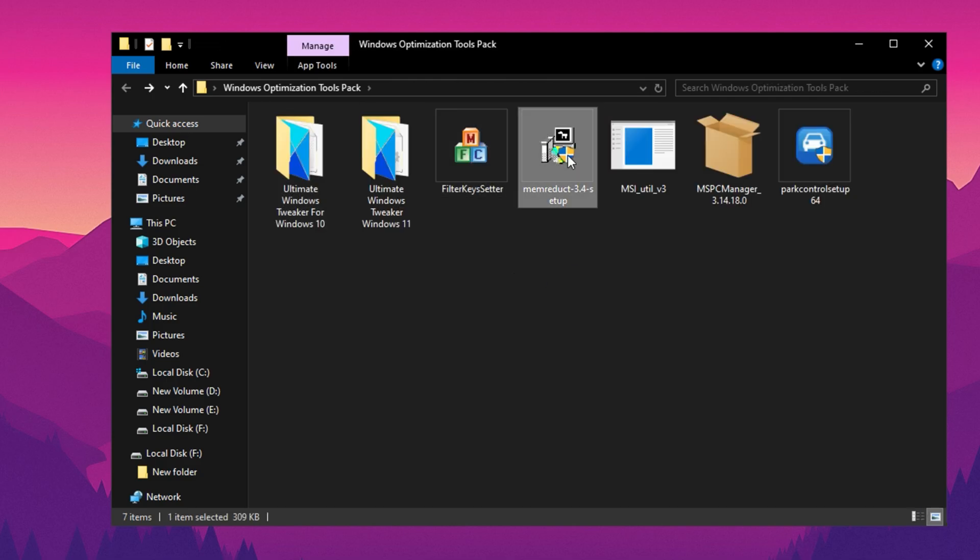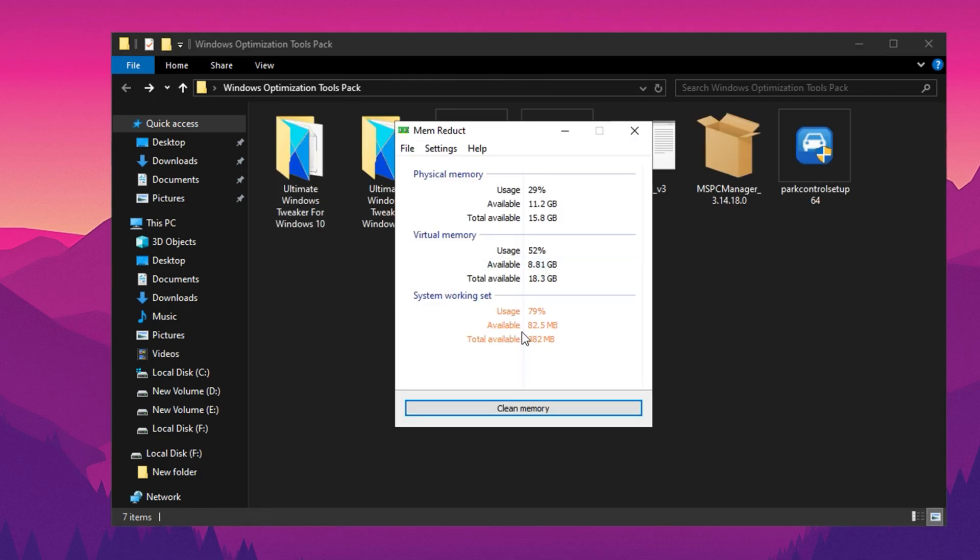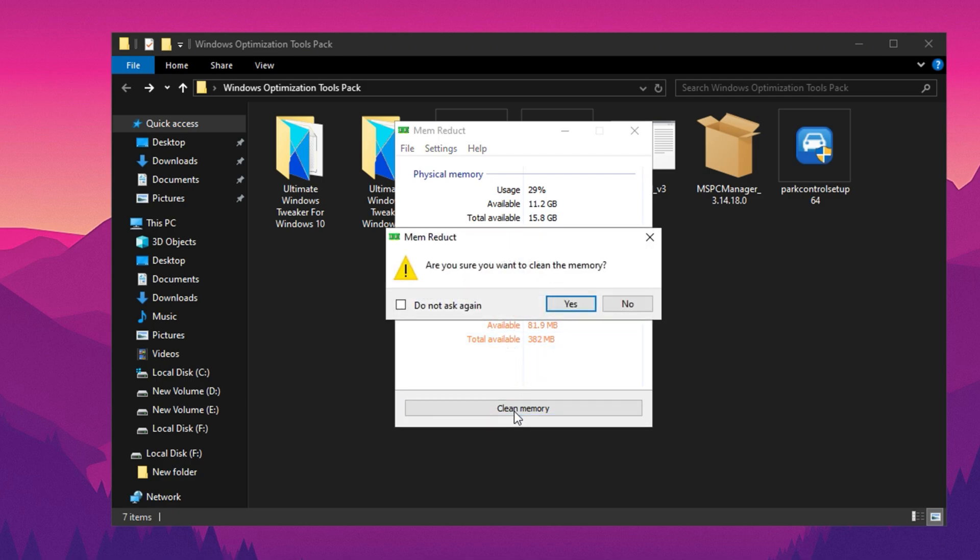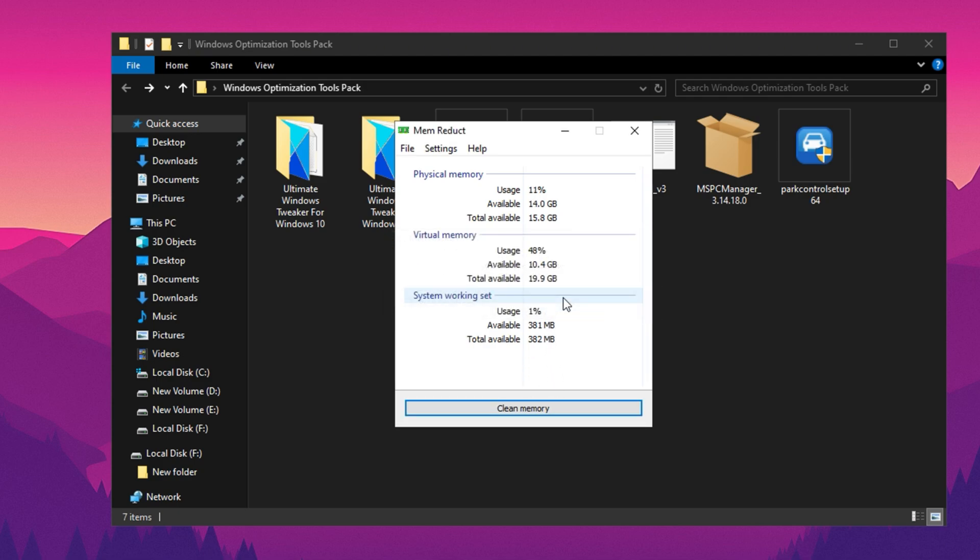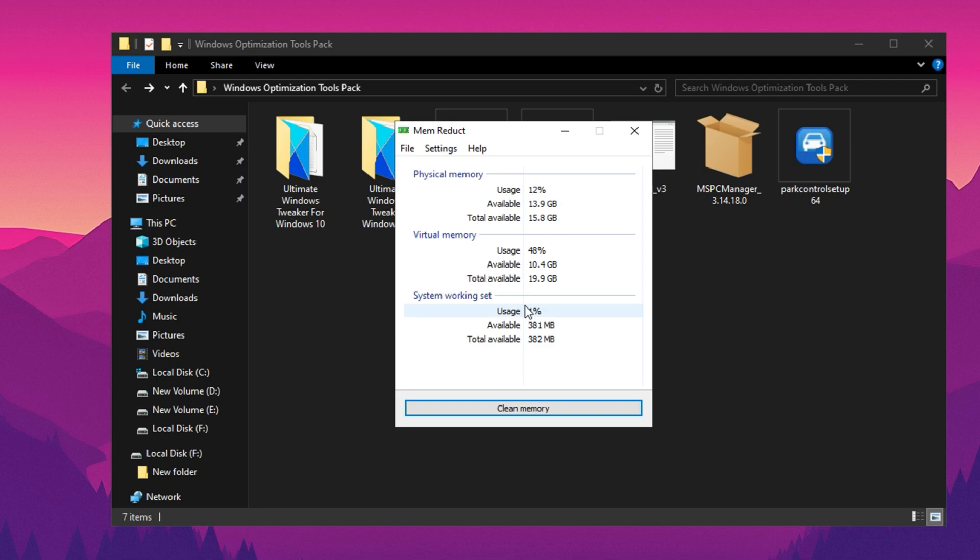Now install MemReduct. Once installed, open the program and you'll see a window displaying your current RAM usage. At the top of the interface, there's a button labelled Clear Memory. When you click this button, MemReduct clears unused memory, instantly lowering your RAM usage. Each time you click Clear Memory, more RAM is freed up, helping to improve your system's performance. This is particularly useful when running memory-heavy applications or when your computer feels sluggish. You can use this feature multiple times to keep your system running smoothly without needing to restart or perform complex optimizations.